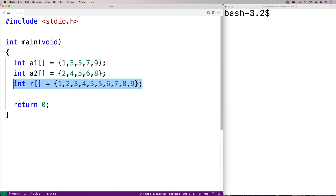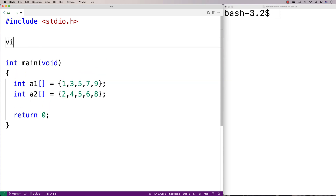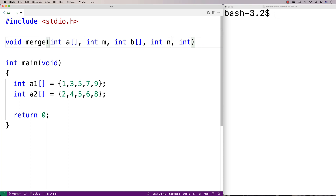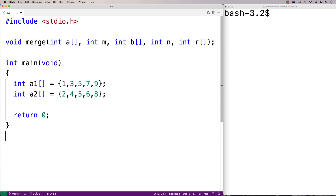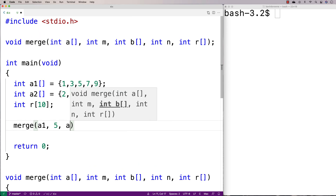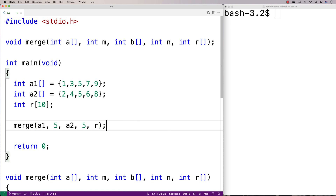We're going to make a function that's going to do this. The function will accept two arrays as arguments along with their lengths — int a, int m for the length of a, int b, and int n for the length of b — and then int r, an array to store the result. The idea is we'd call the function like this: if I had int r[10], I would call merge with a1 having five elements, a2 having five elements, and r as where we want to store the result.